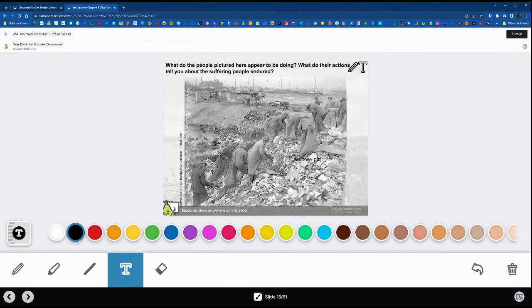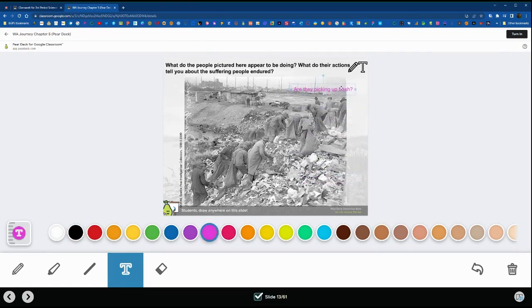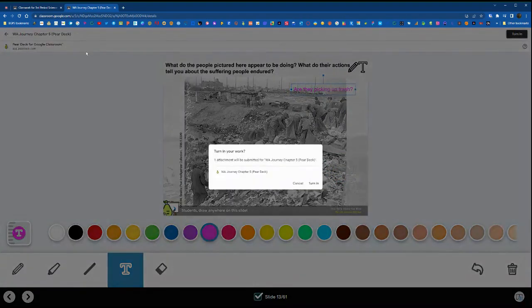Here we're typing and then noticing that you can't really see that, so we're going to change the color and move it to a different location. All the things that you would do normally in Pear Deck.